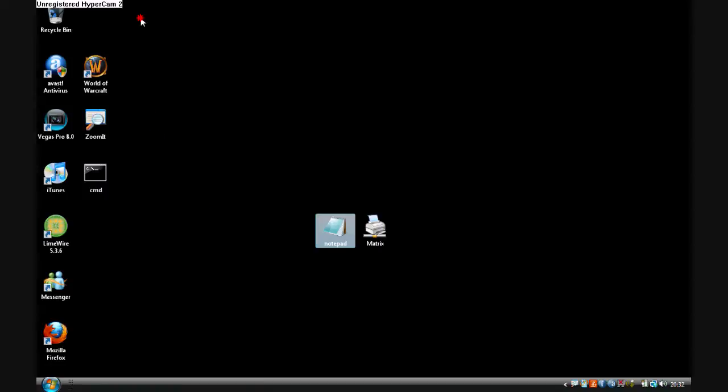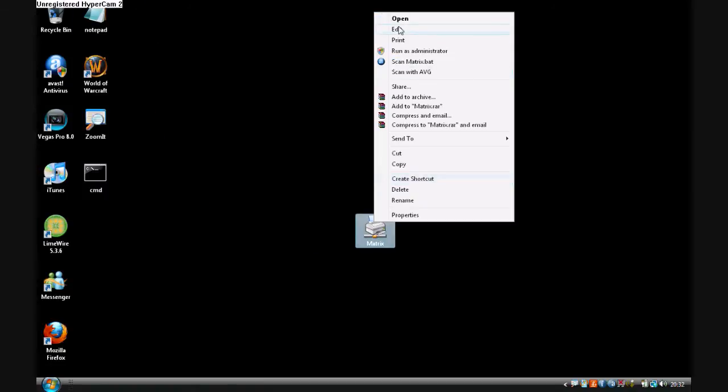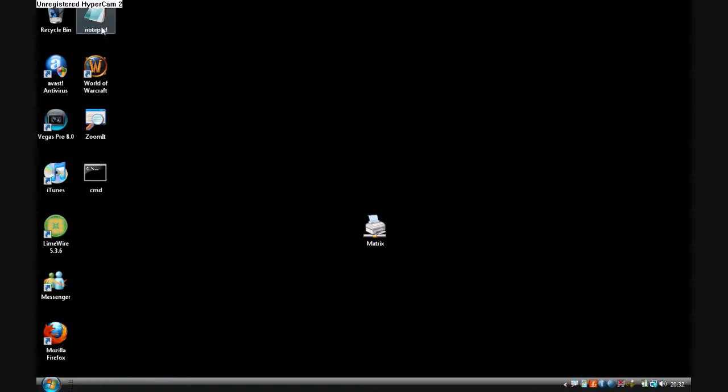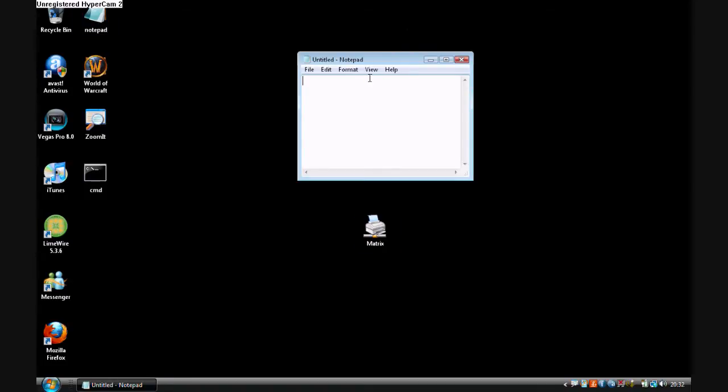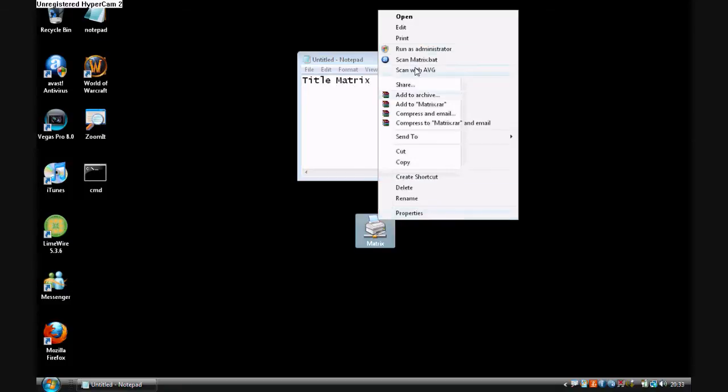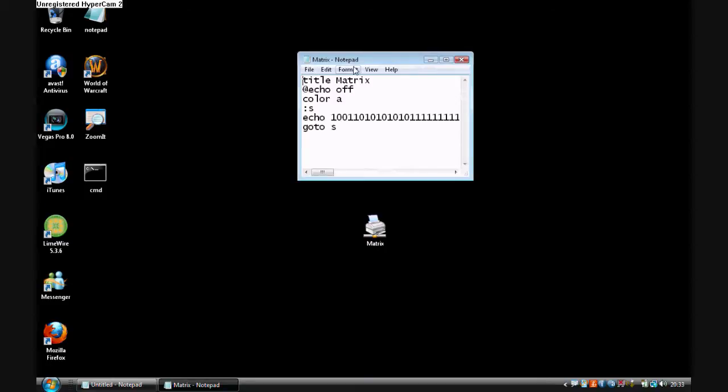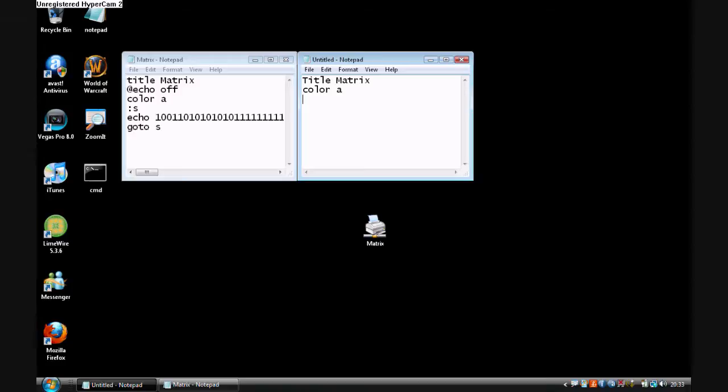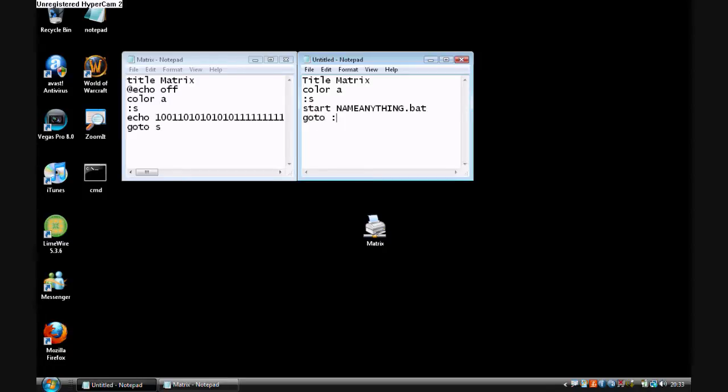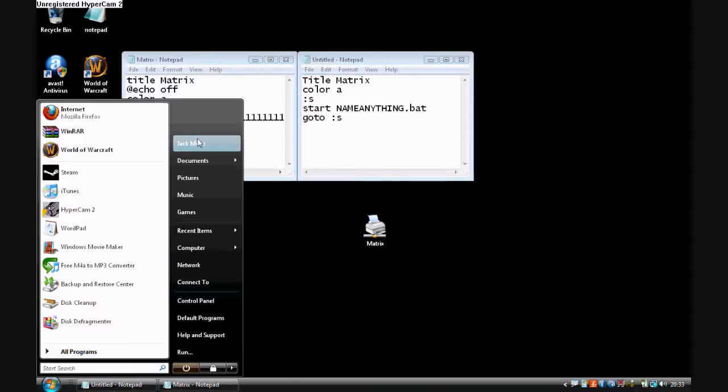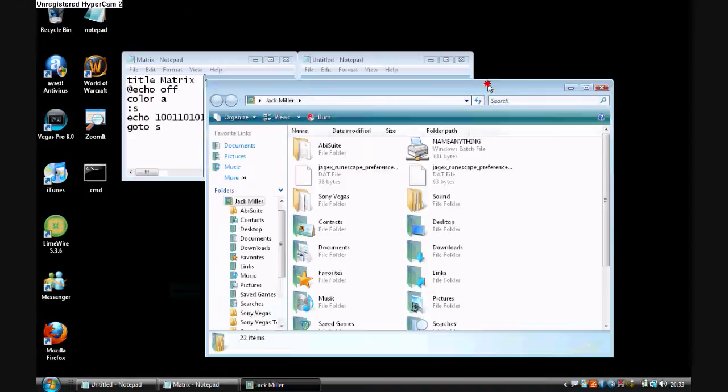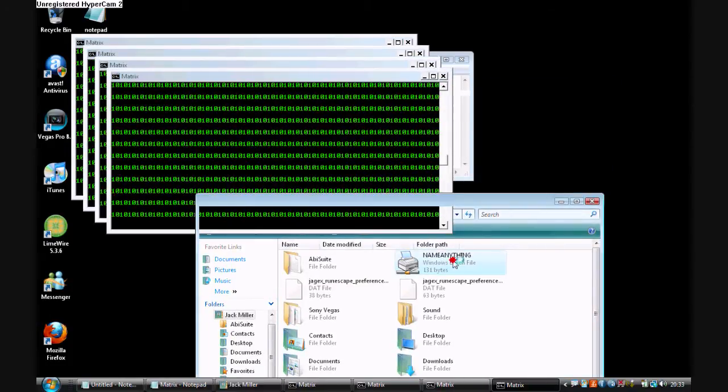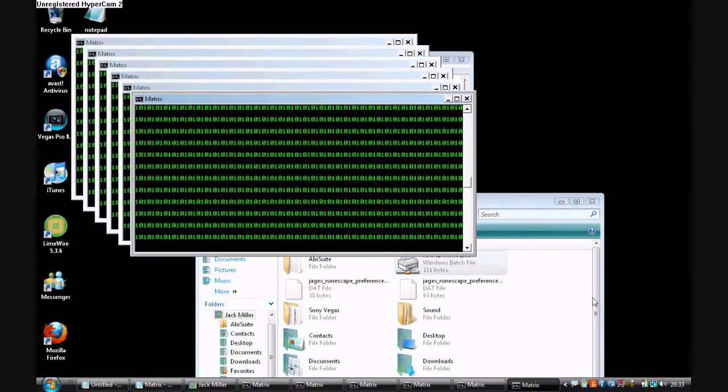Next thing, I'm going to teach you how to make this into a fork bomb which will be in my next video on how to make a simple fork bomb. But it's real simple. Just open up notepad, type title matrix. And you just copy all of this, sort of, apart from a change a few things. Call it A. Here you'll type colon S, start, name anything dot bat which is the name of the file, go to S. Now that will open up this file loads of times, a bit like this. So it will continue to do it until the computer is broken.